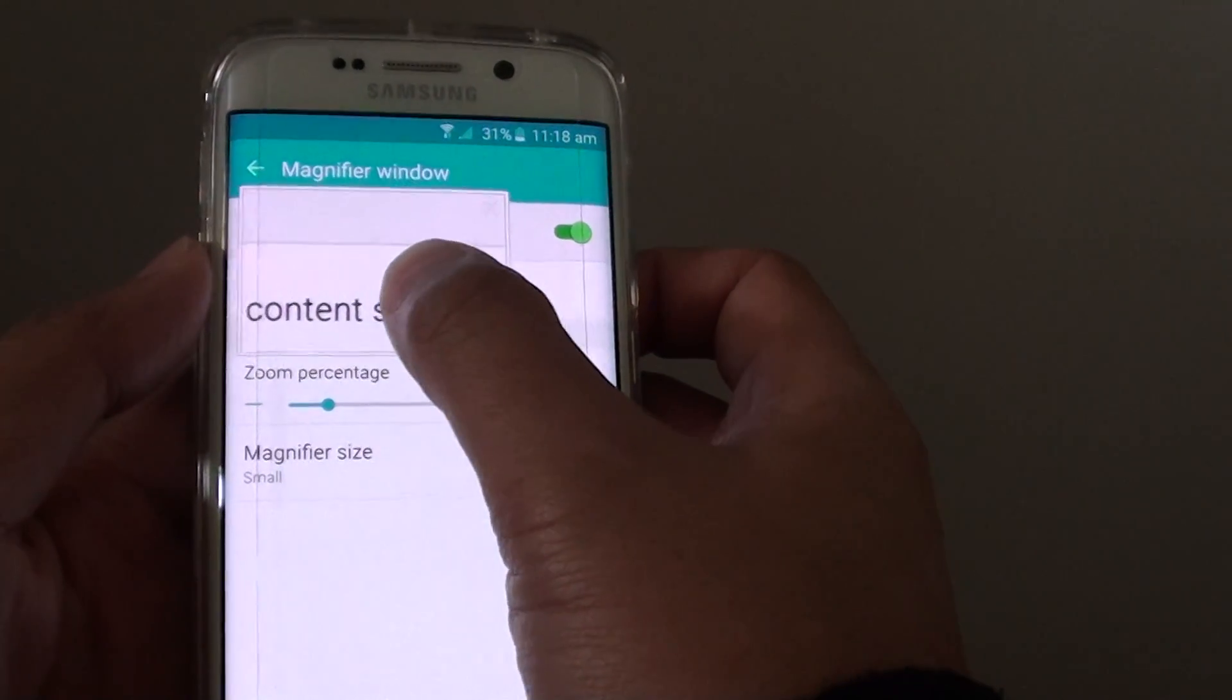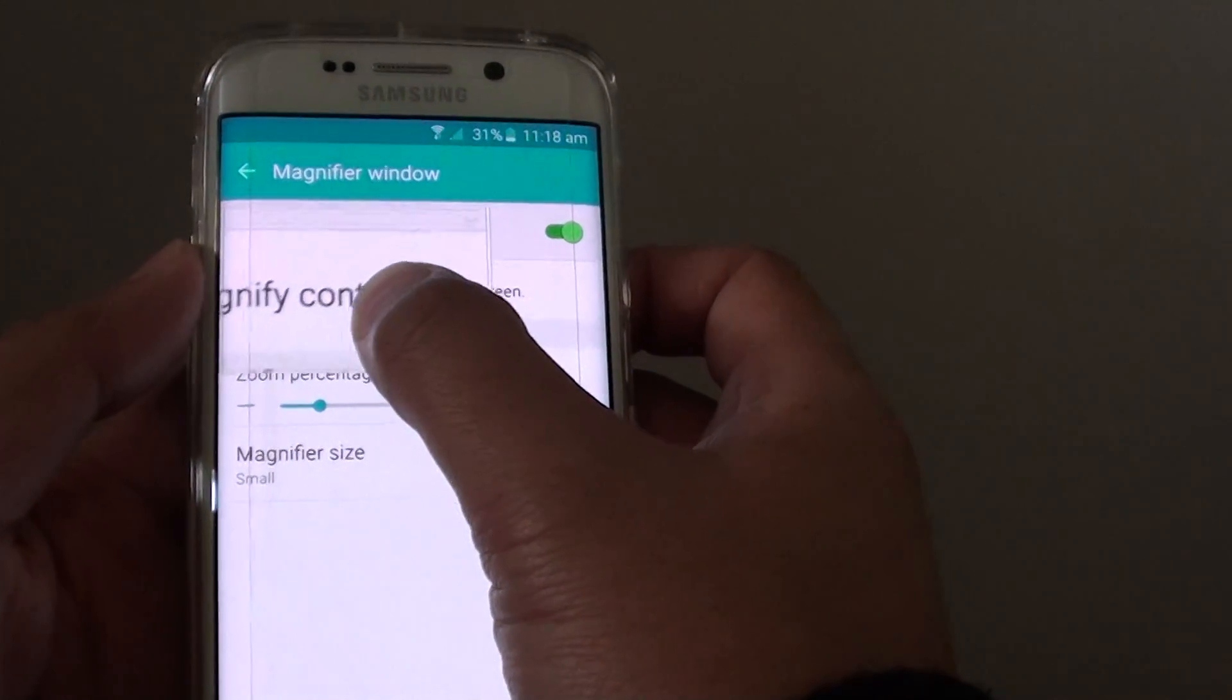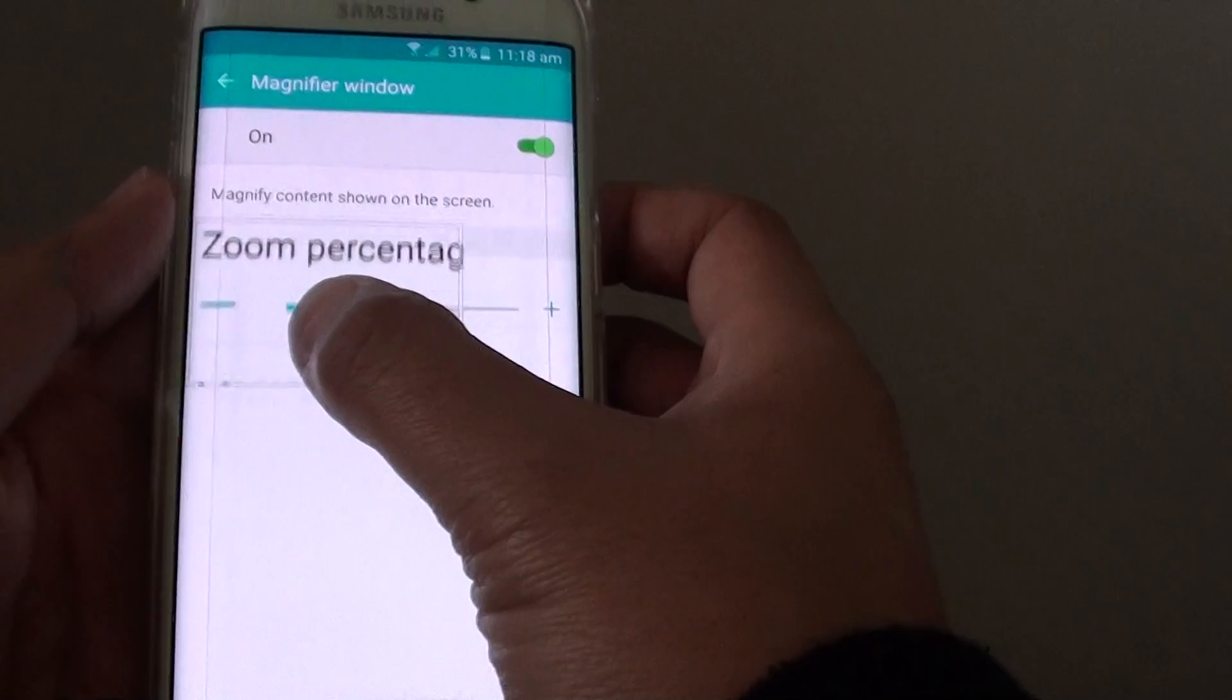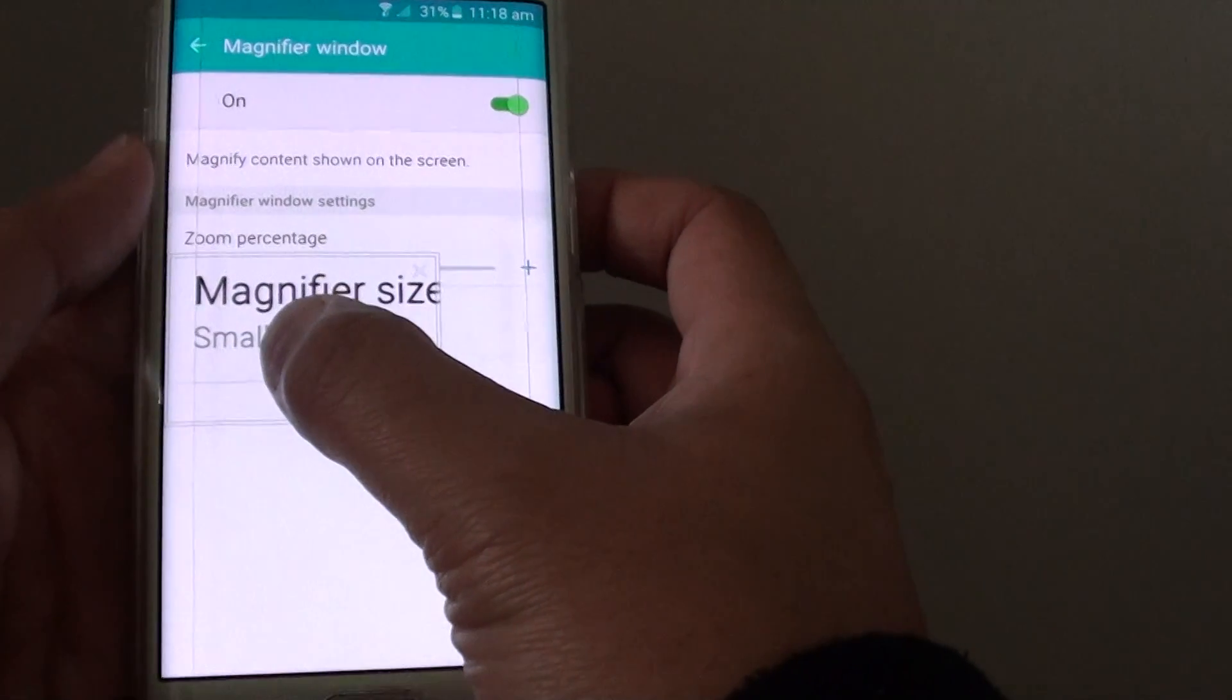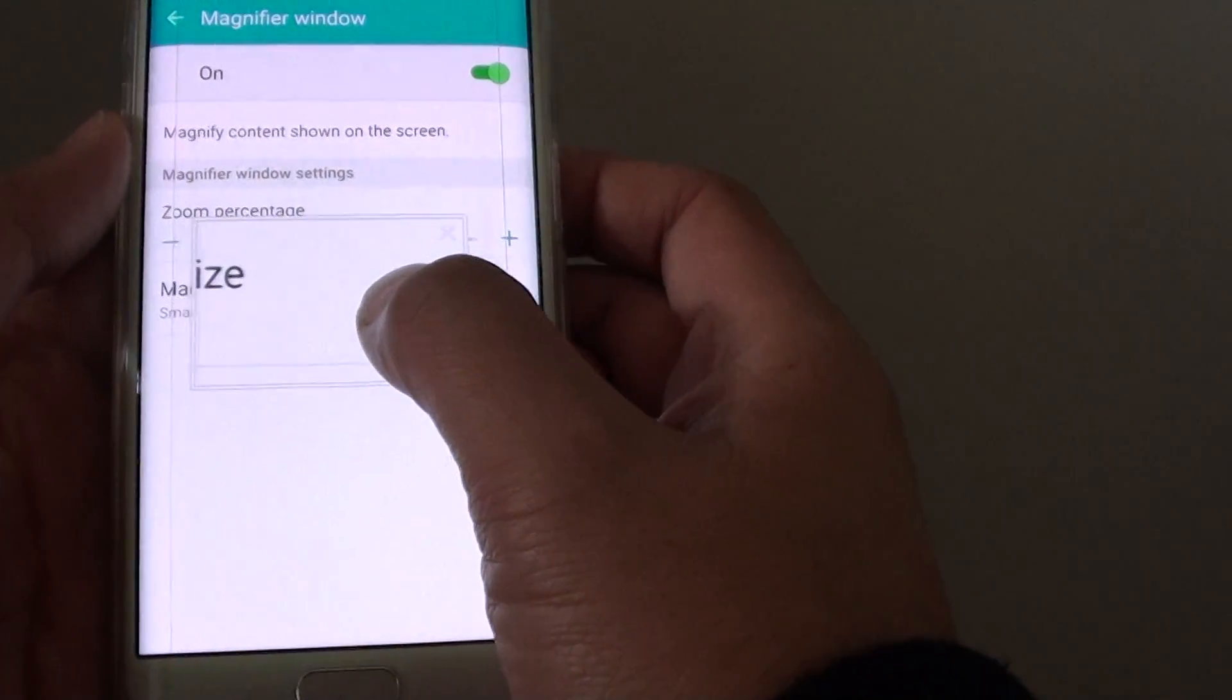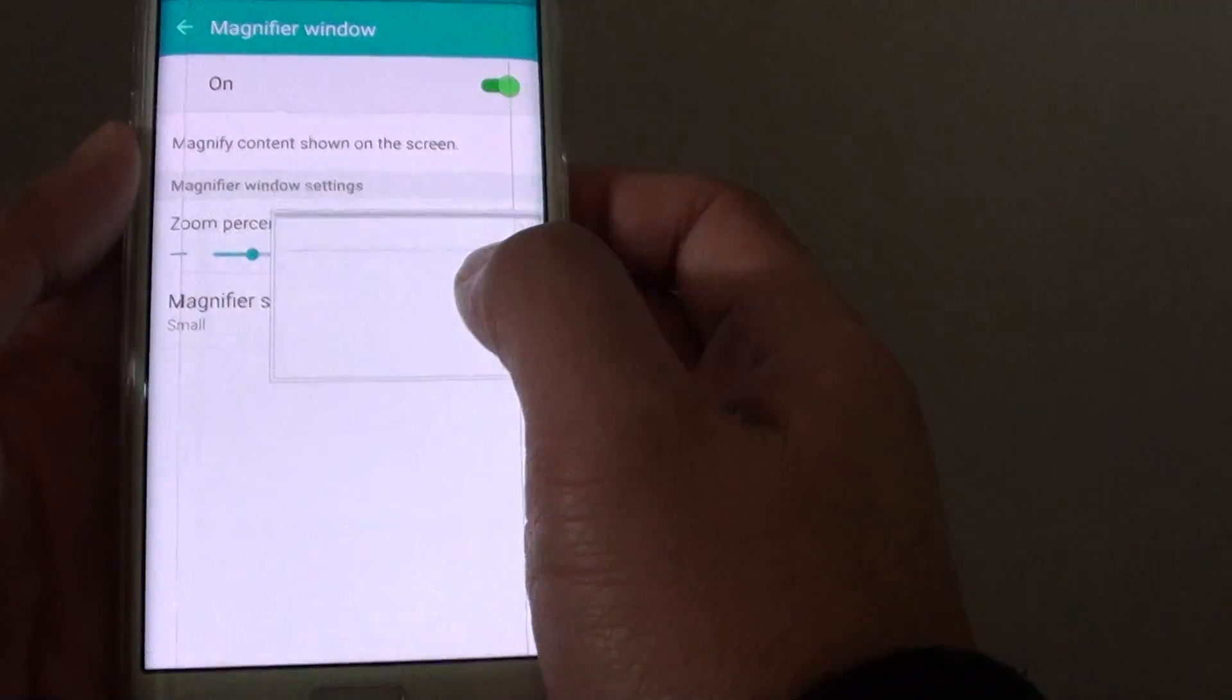When you're dragging the magnify window to other parts of the screen, it will focus on where the window is positioned.